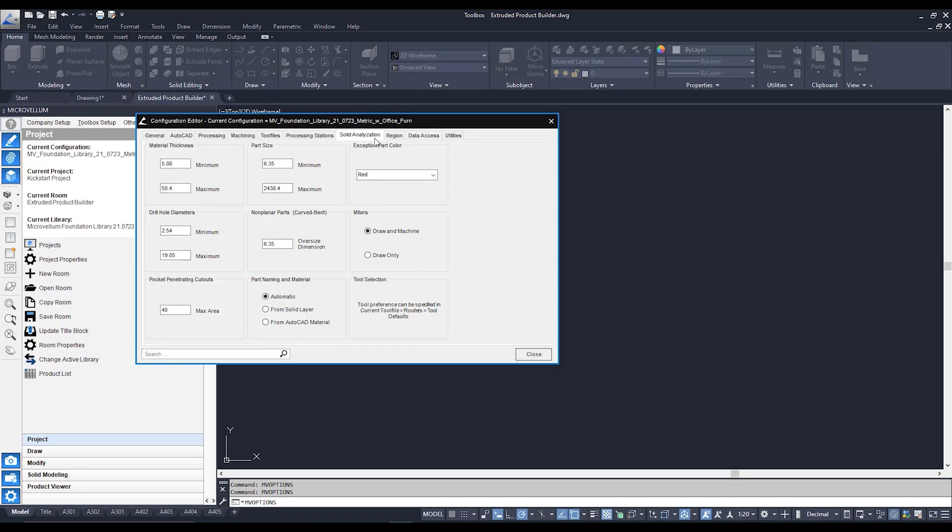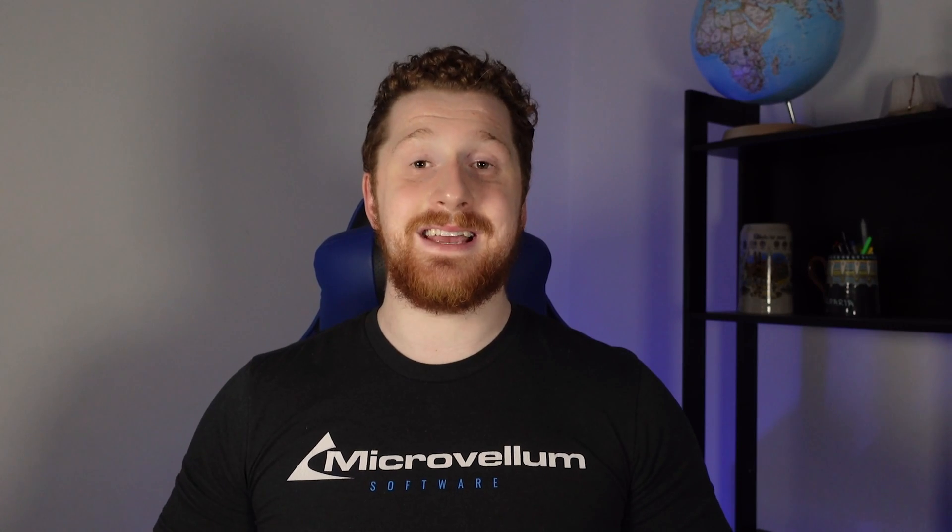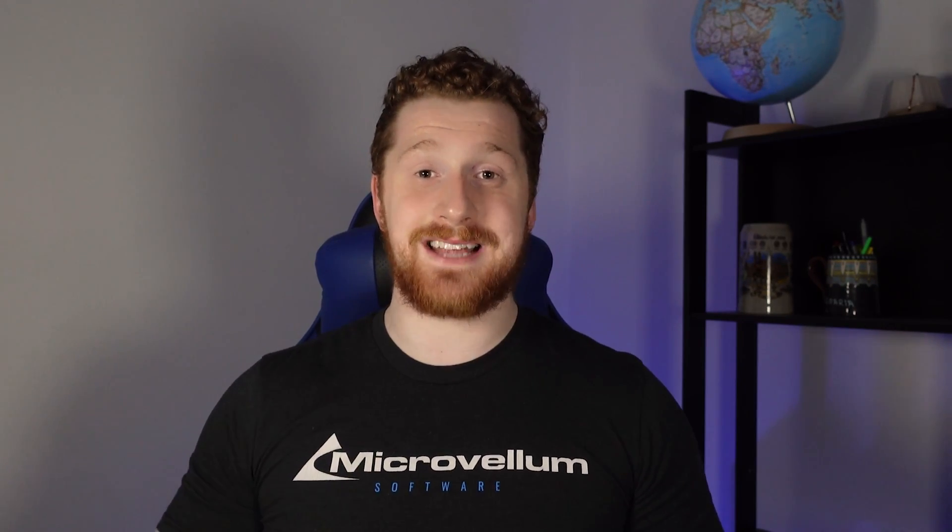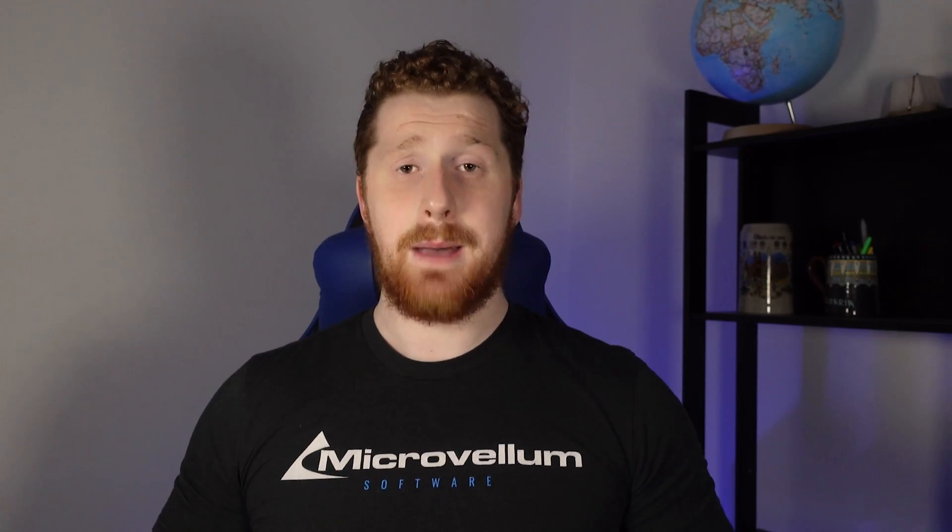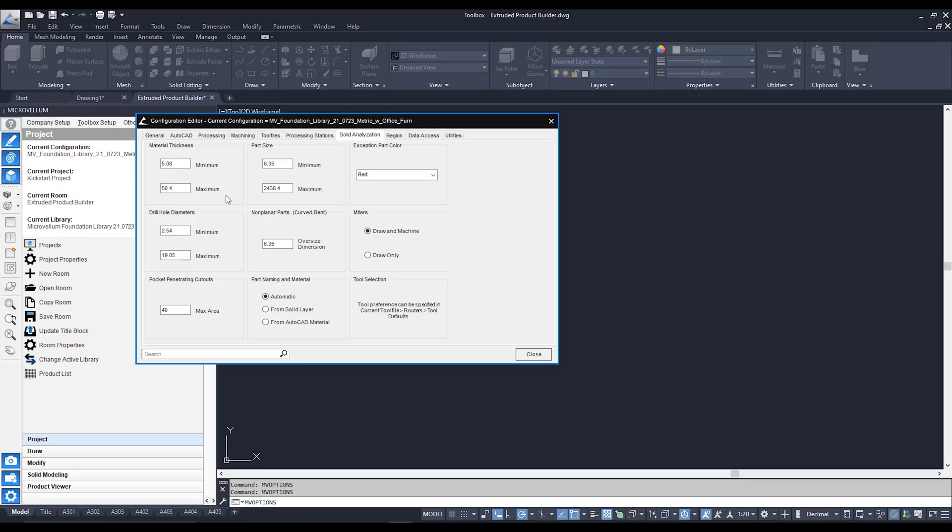For example we have a material thickness minimum and maximum range. What that means is if it sees a 3D solid that's outside of this parameter it's not going to be able to optimize it to a CNC machine. You'll still see it visually but it's only going to come in as a block.